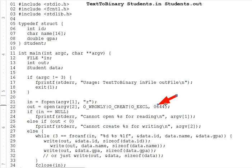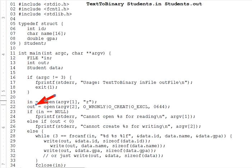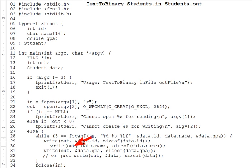Now assuming all goes well, open returns an integer file descriptor. Every file your program opens is labeled by a file descriptor number, starting with zero. Any other system calls you make to work on that file, for instance to read or write data, expect the file descriptor as their first parameter. There's one for write, for instance, right there.